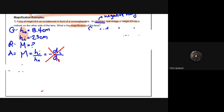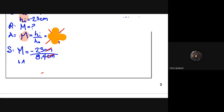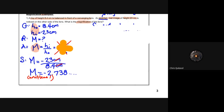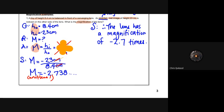We have the height of the object and the height of the image, so we don't need the distance components — we can just use m = hᵢ/h₀. We plug our values in. The calculation is unitless because the centimeters cancel out. The lens has a magnification of −2.7 times. That's it for the lesson. If you have questions, please post them in the document or come to office hours.